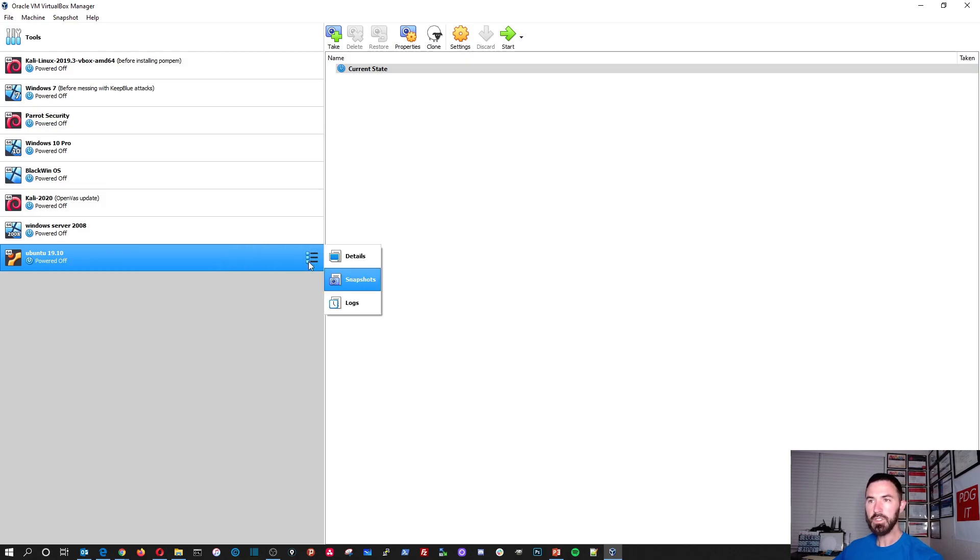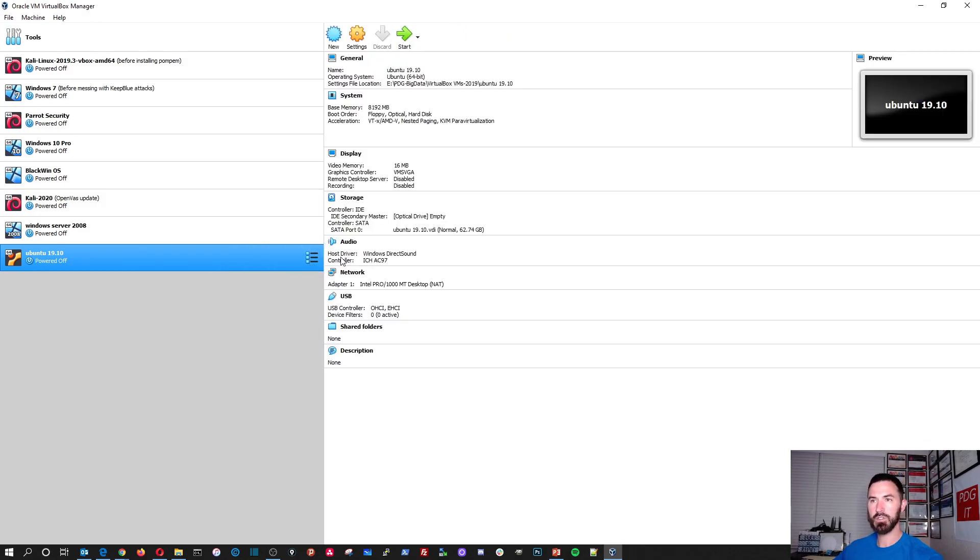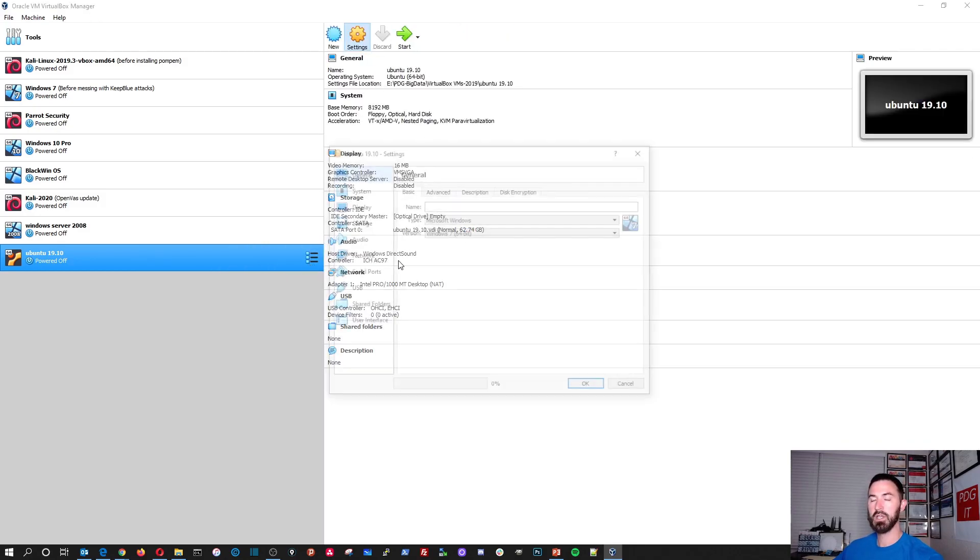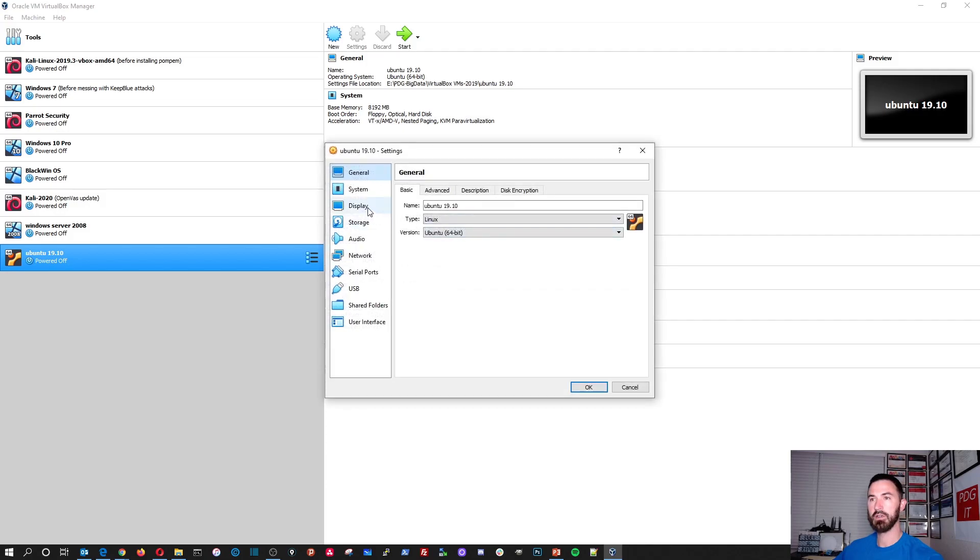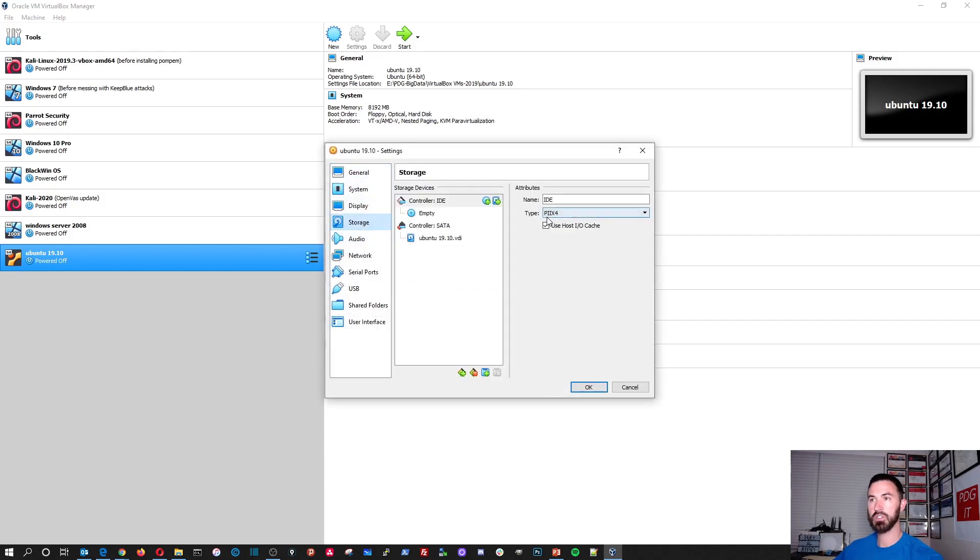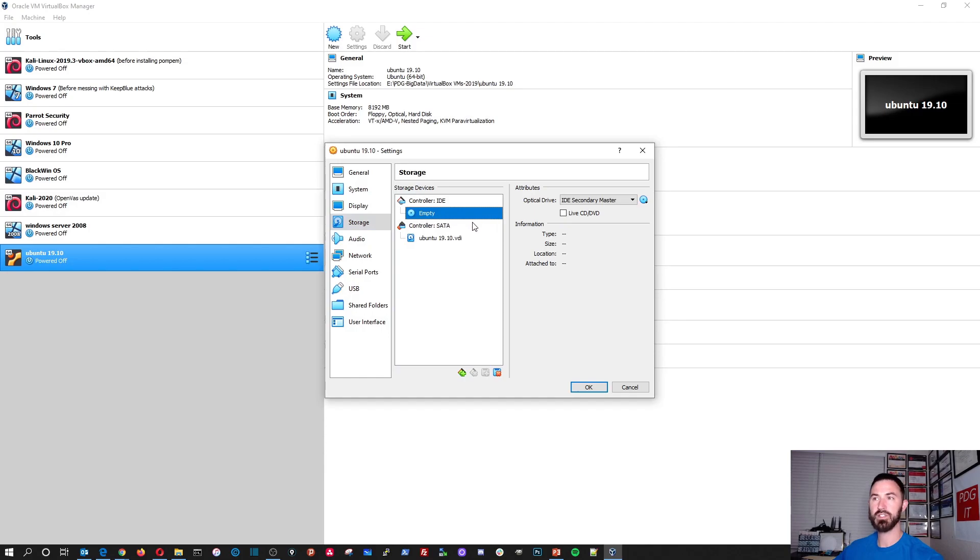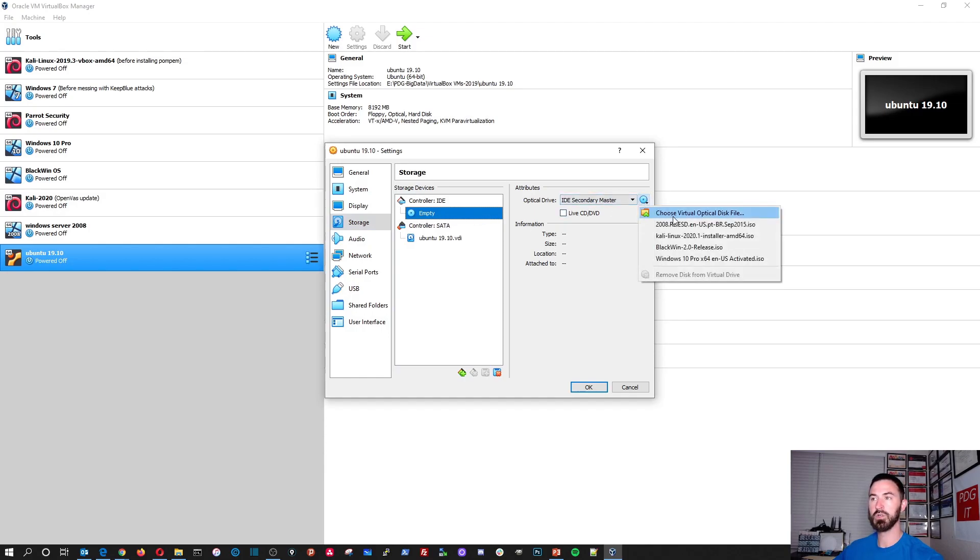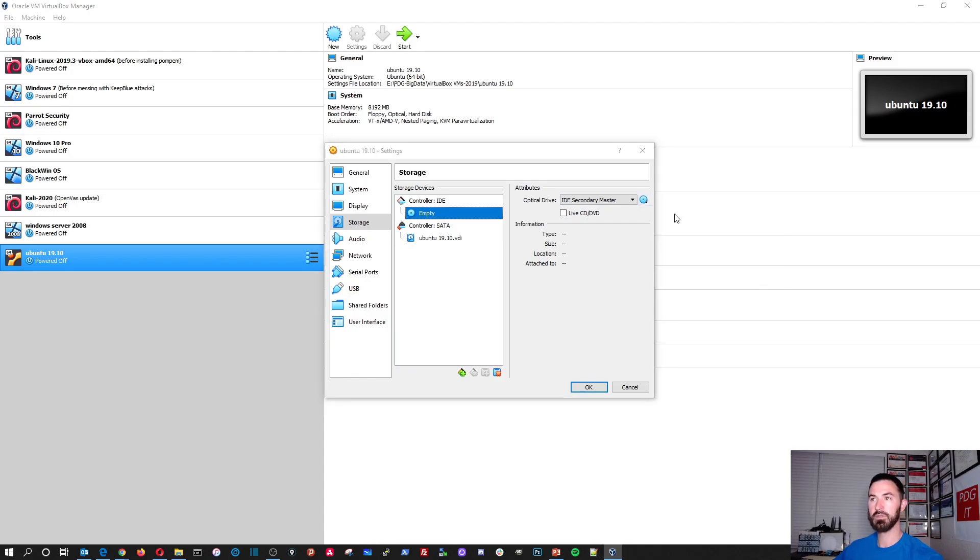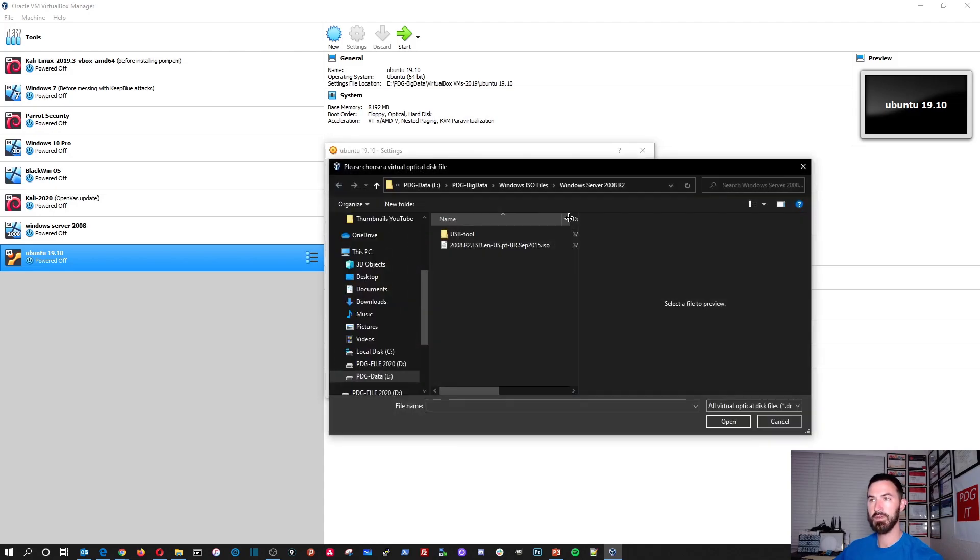So now what we're going to do is go to details. Now I want to go to settings real quick and storage. See, there's a CD-ROM job that's empty. We're going to go ahead and browse to an ISO.